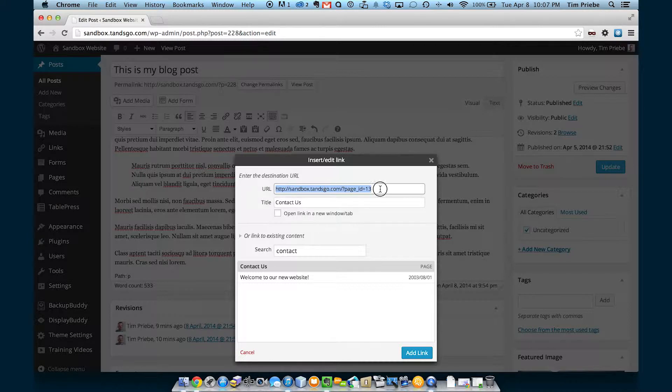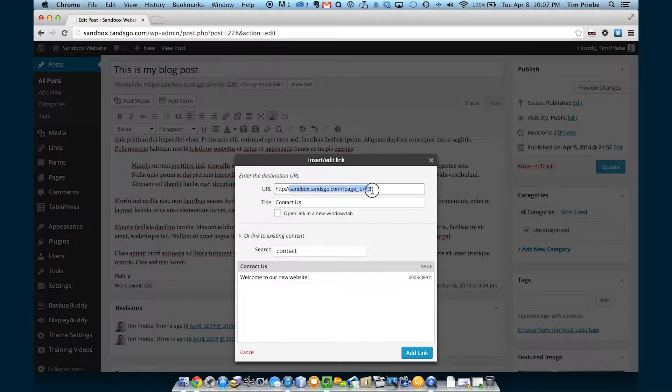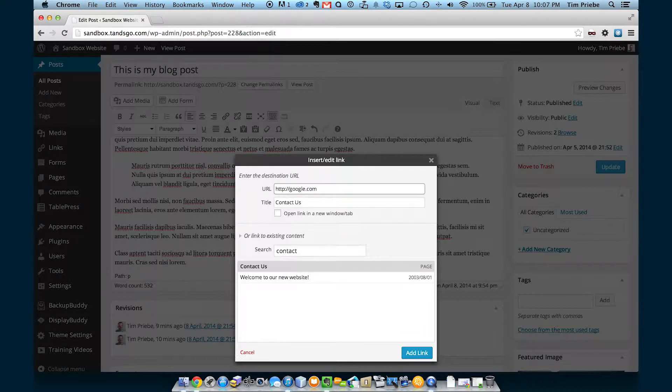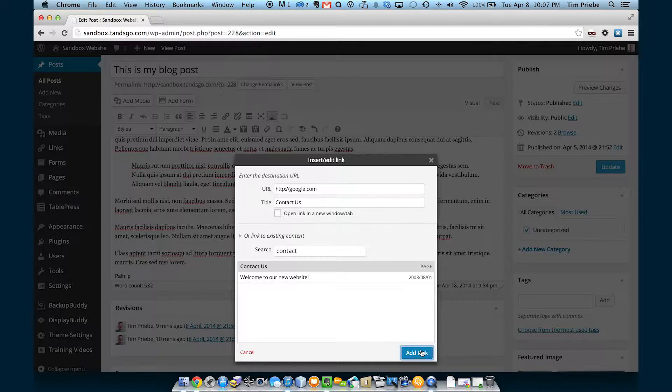You can link to anything from here. So we could even link to google.com. Let's do that. We'll type in google.com and click add link. And there's our link.